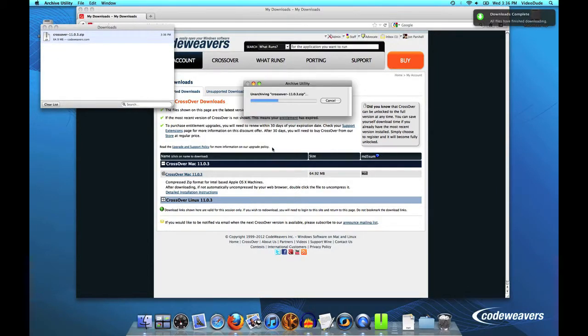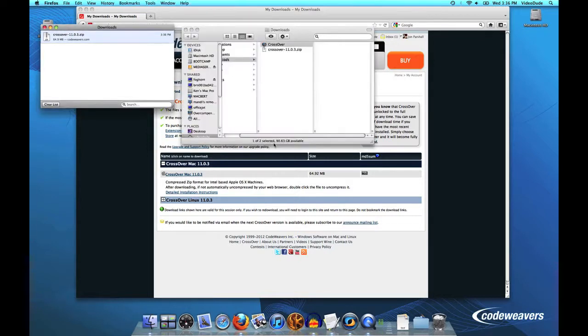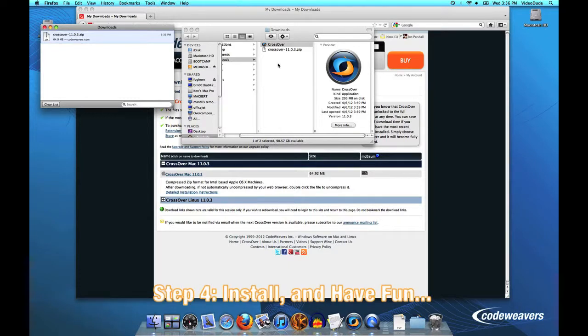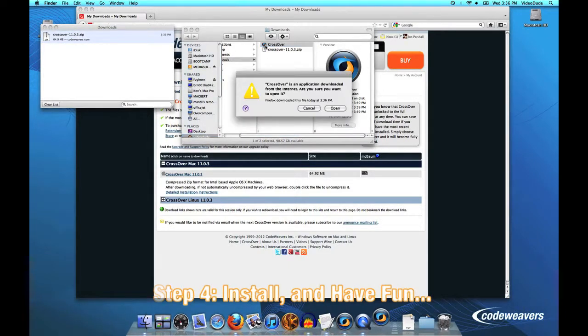Next thing that happens is that the archive gets unpacked. And then you'll see in my Downloads folder we have a CrossOver icon. So I'll go ahead and click on that.